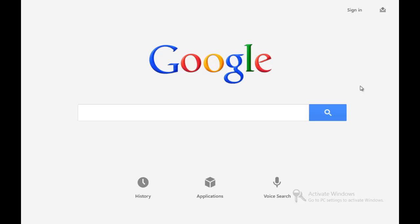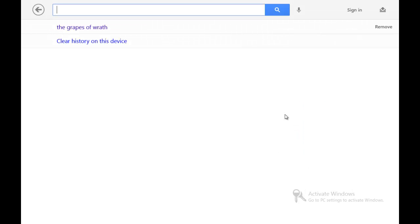But aside from all of that, this has been the Google Search app, the official Google Search app for Windows 8. If you have any questions or you want to have another application that you want me to review, let me know in the comments below and I'll be sure to get onto it as soon as possible. This has been Quaker from NextGen Windows and I'll catch you later. Peace.